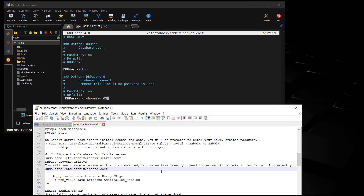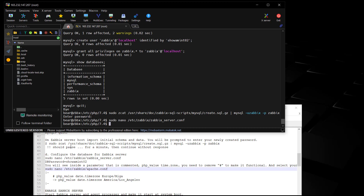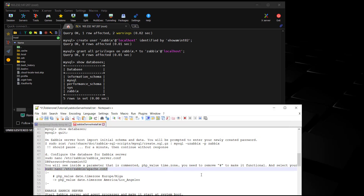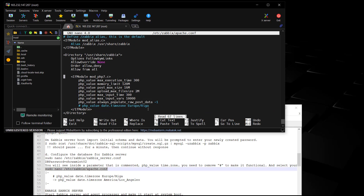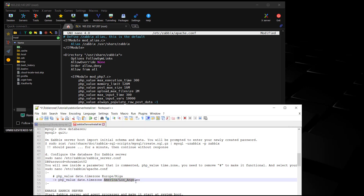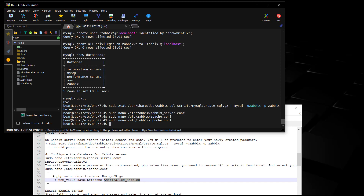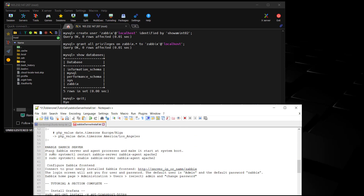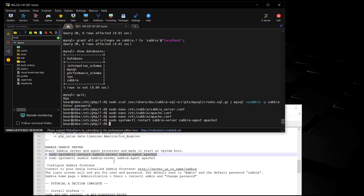Now press Control+X, Y for yes, then Enter. We're going to come down and change another part of this configuration file. This one is easy - get rid of the pound sign, get rid of the default, and put in your time zone. Then Control+X and Enter. Next we're going to restart the Zabbix services and Apache. Now let's enable them.